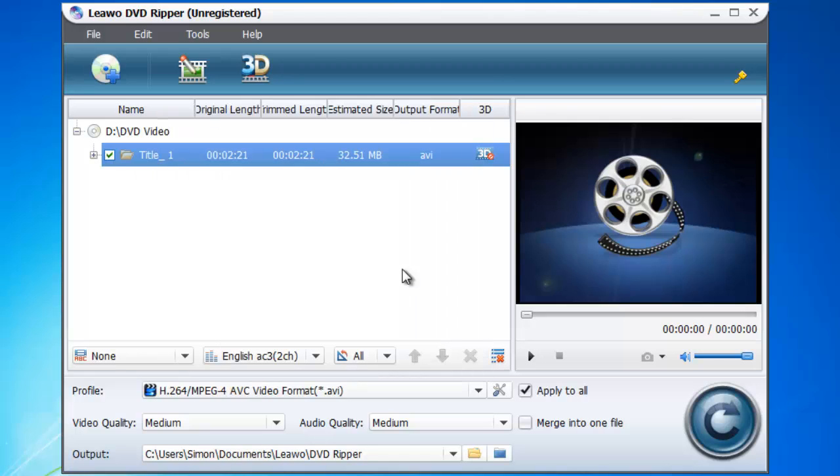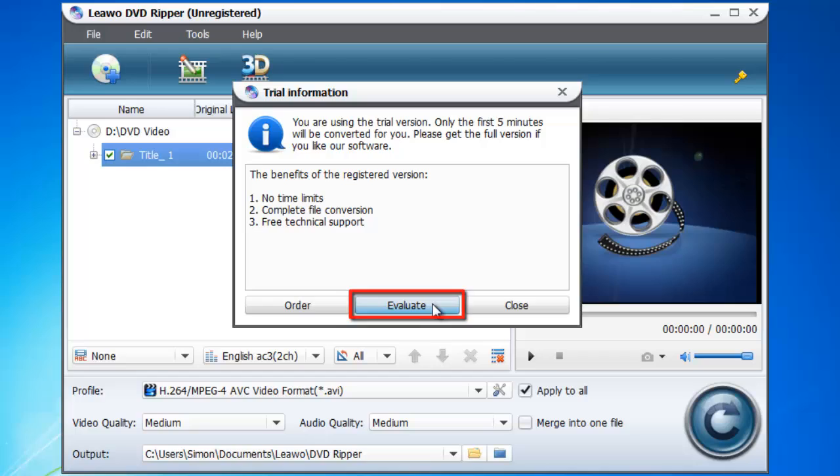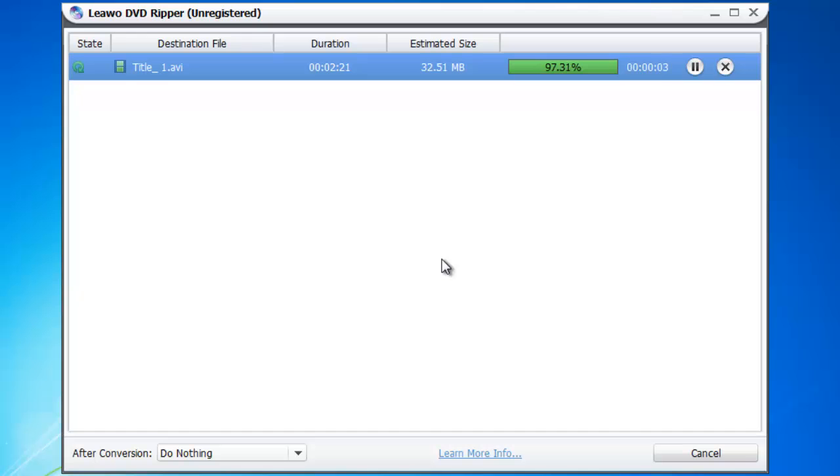Now click the large convert button in the bottom right. Click evaluate in the dialog box that appears and the conversion will run. That is how to convert a DVD to AVI and to view the file simply click on the folder icon.